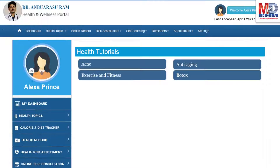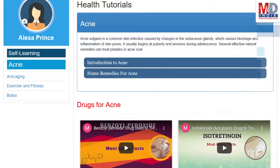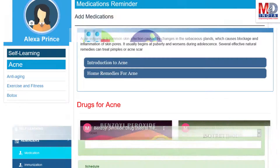As our mission is to educate and inform you, we provide online health tutorials on a number of common health conditions and medications. As a premium member under your doctor, you have full access to all these tutorials and all the new ones as they are published.